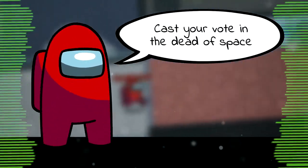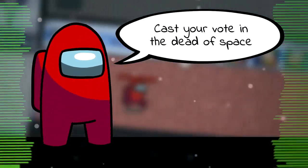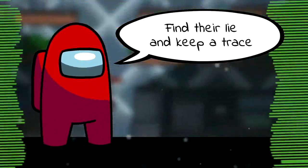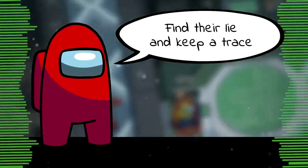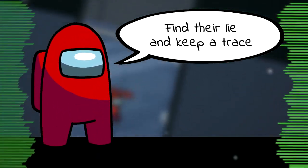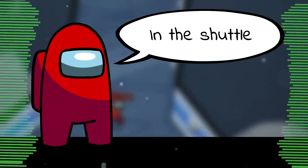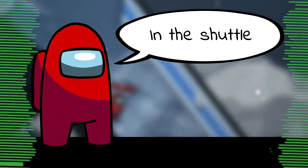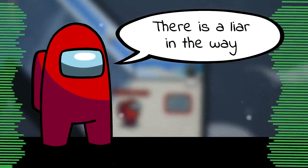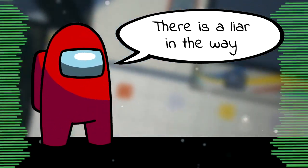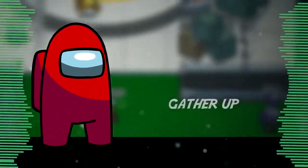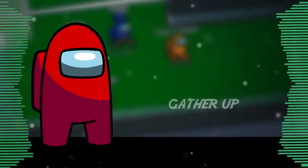Cast your vault in the dead of space, find that lie and keep a trace. In the shadow there is a liar in the way. It's judgment day.